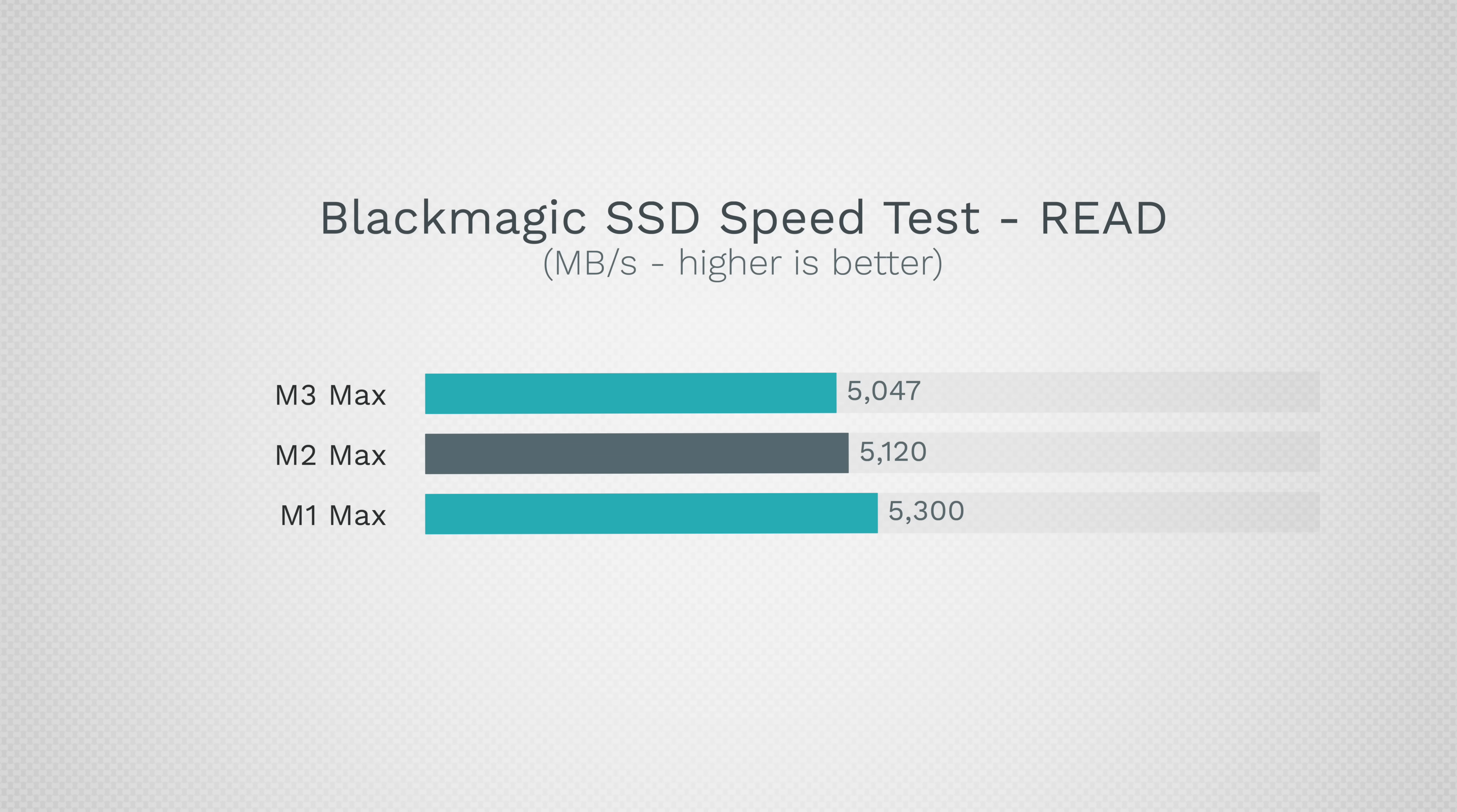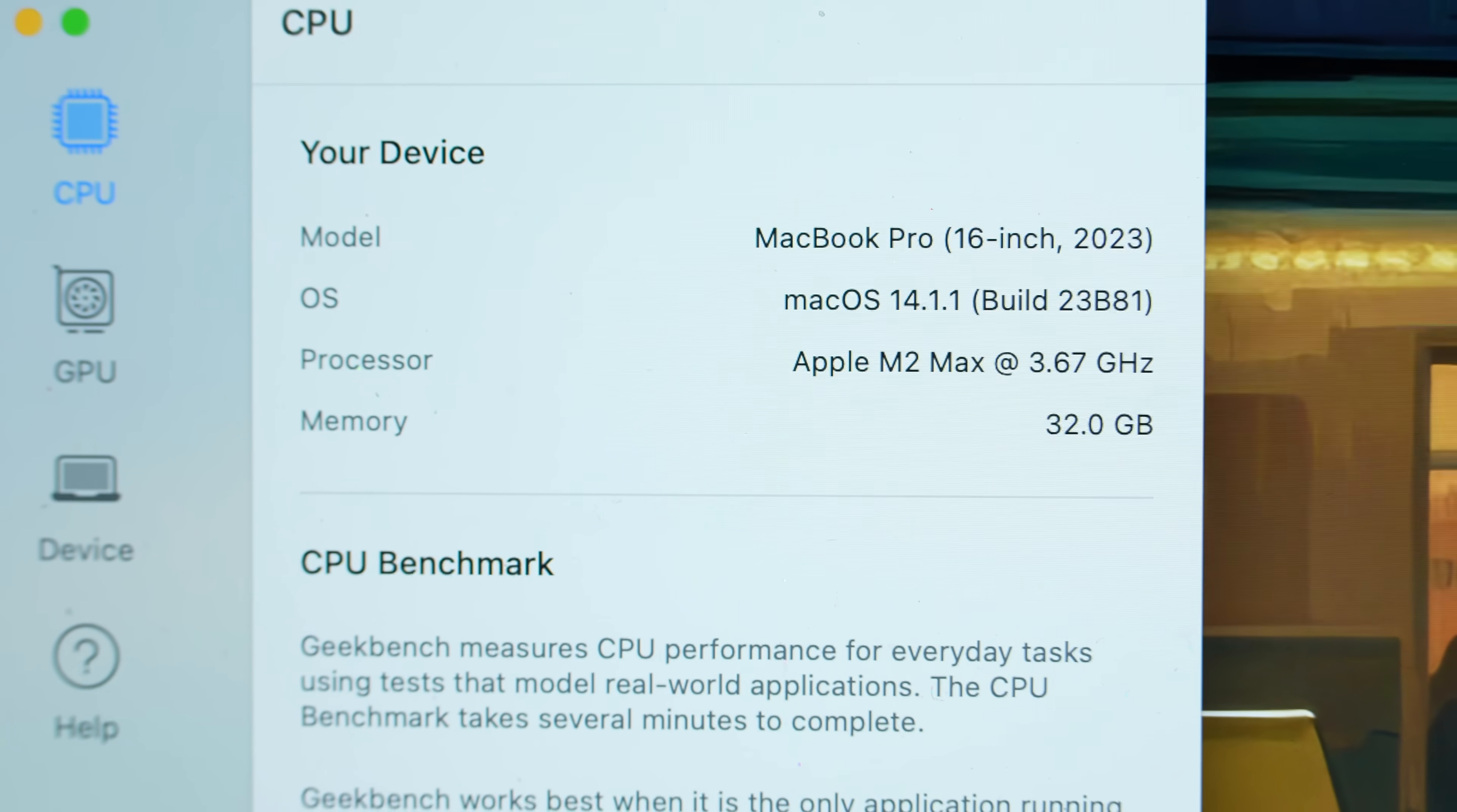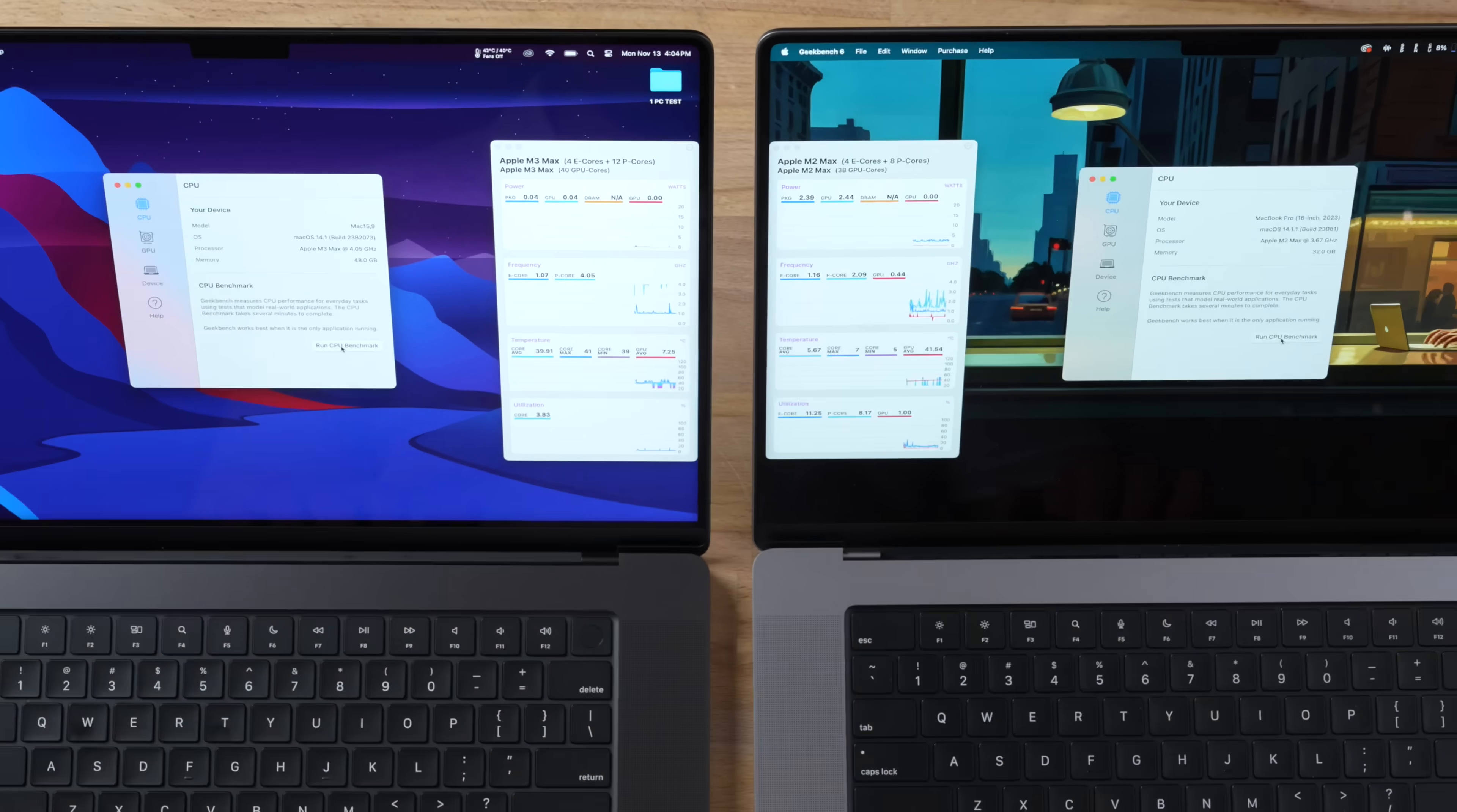Getting straight into performance with Geekbench, I do want to mention that this M3 Max has the fully upgraded chip which has the 40-core GPU and the 16-core CPU, which means that you're forced into getting 48 gigabytes of RAM. Let's go ahead and start the CPU test.